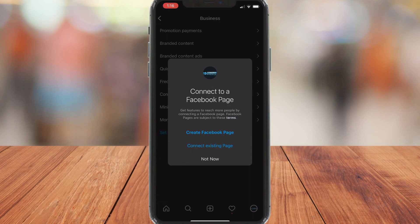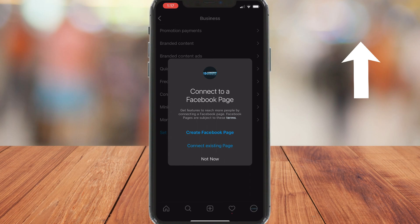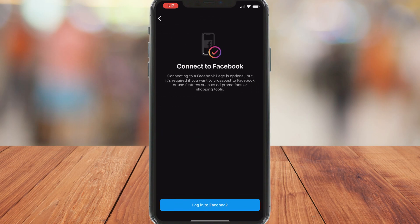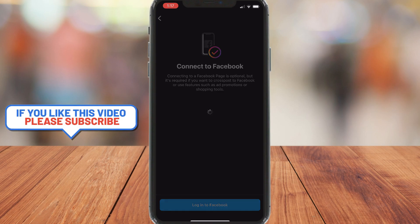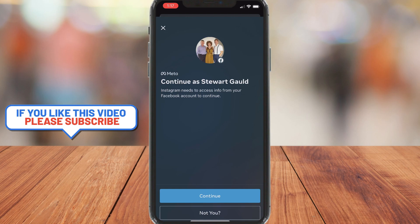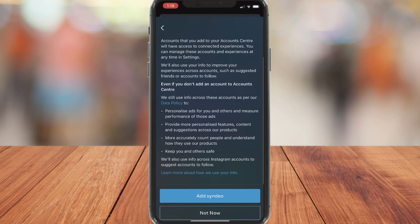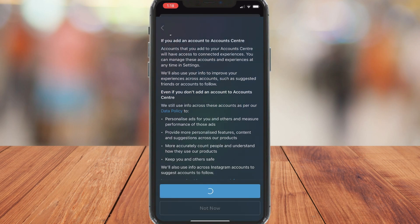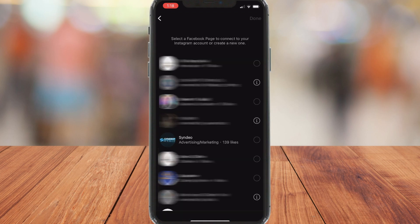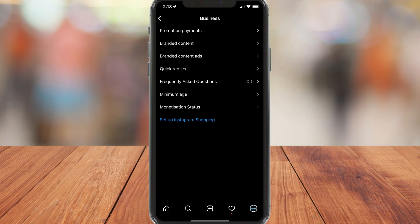Here you have the option to create a Facebook page or connect an existing page. We want to connect an existing page. If you want to learn how to create a Facebook business page, I'll link a beginners tutorial above for you to follow. Go ahead and click Connect Existing Page, then come down and click Login to Facebook. Then click Continue, and click Continue again if this is your Facebook account. Then select your Facebook business page that you want to connect with your Instagram account, and just like that, you have connected your Instagram account with your Facebook business page.